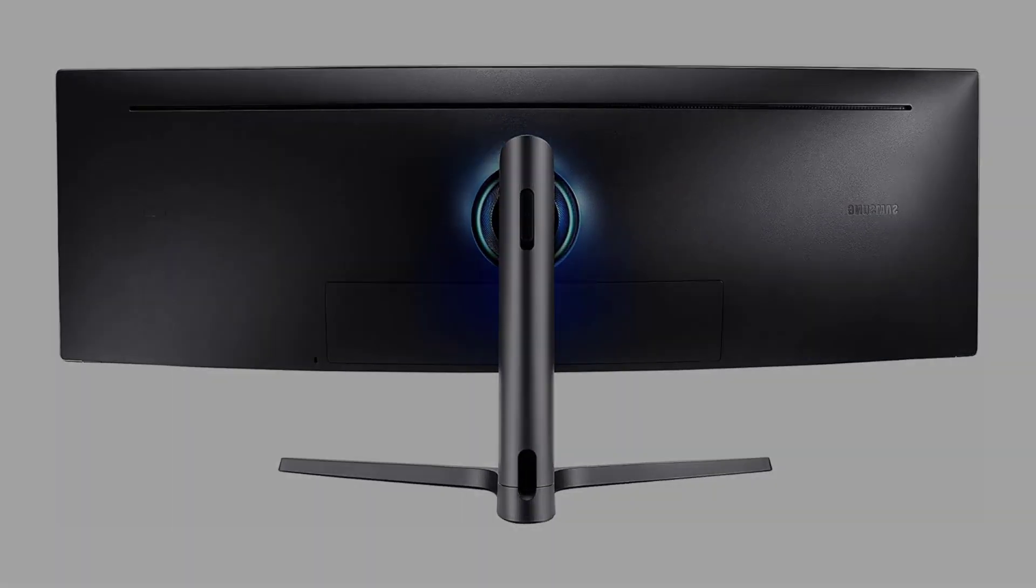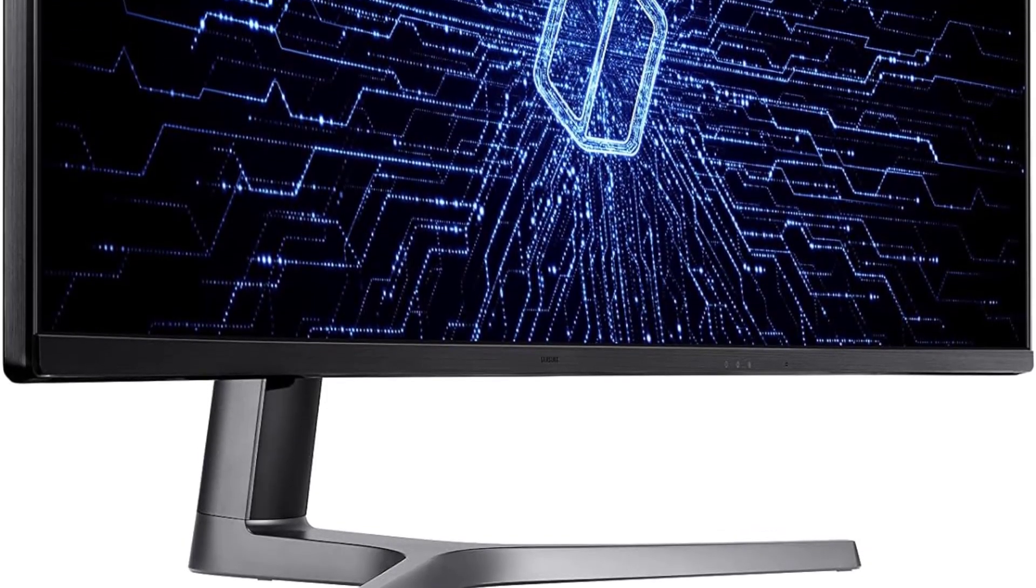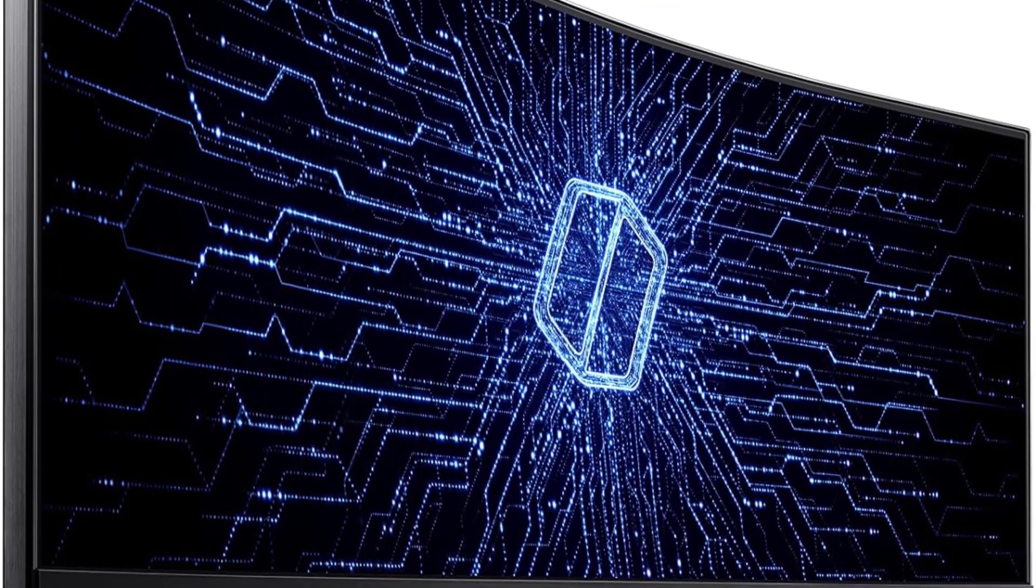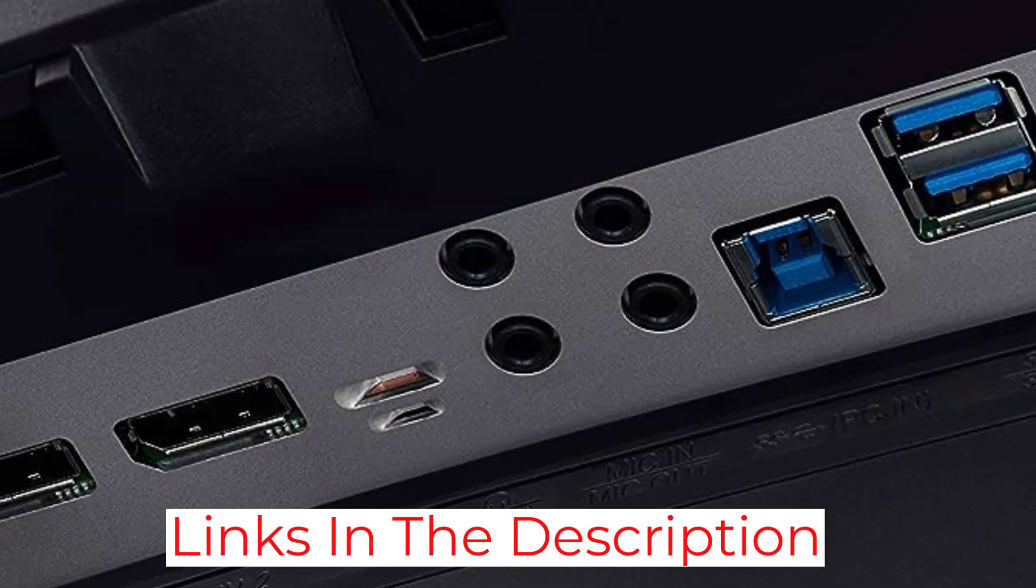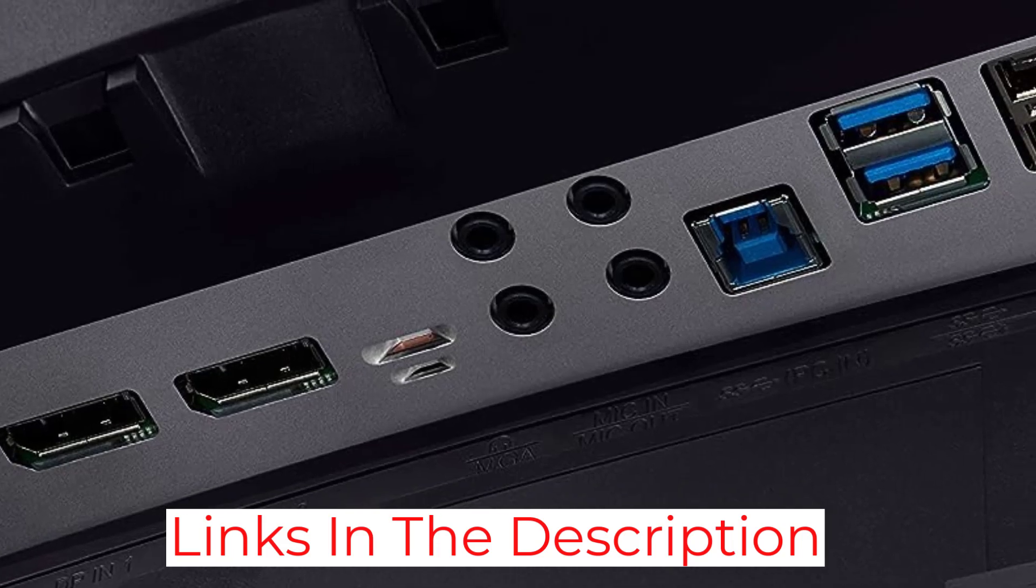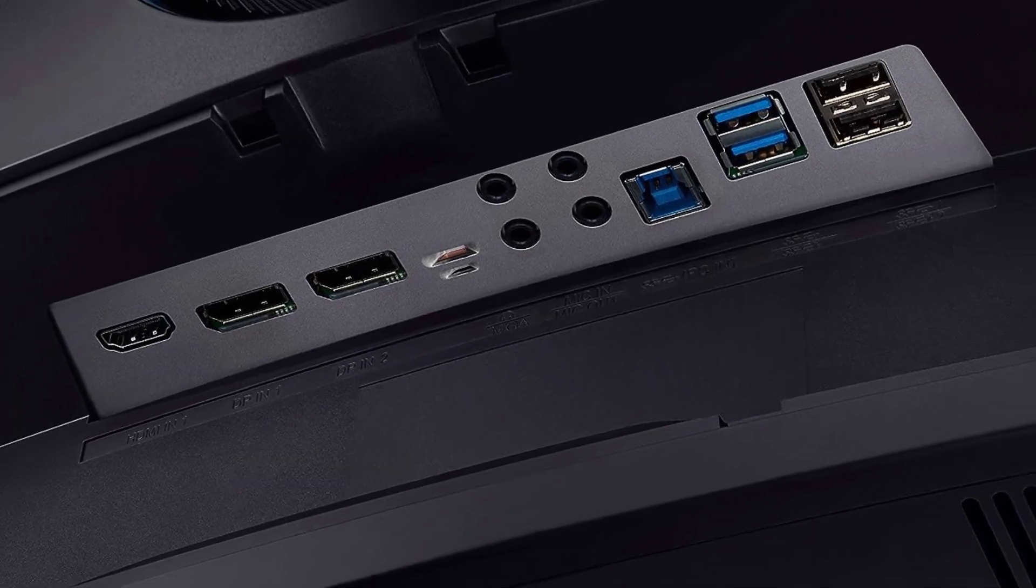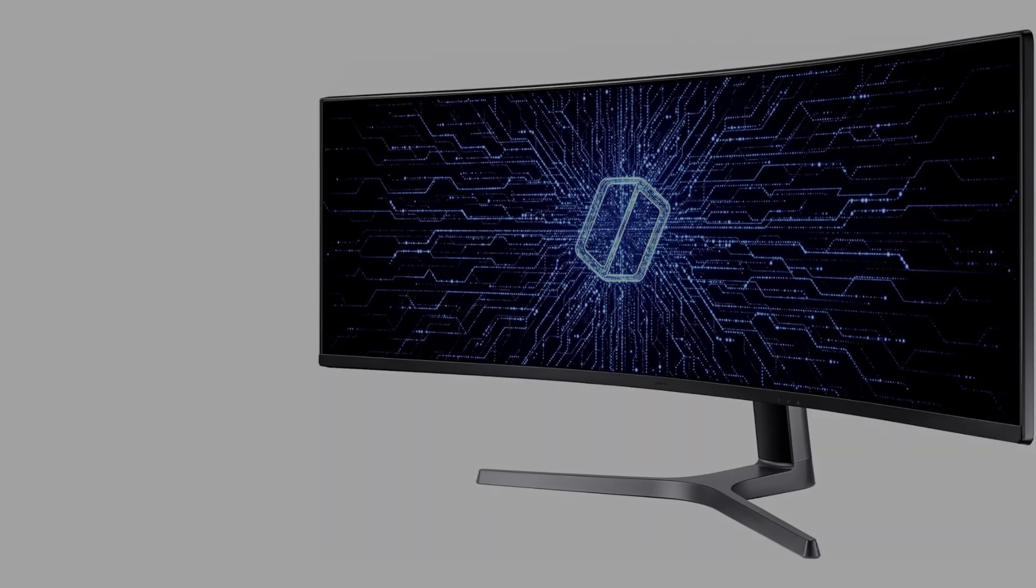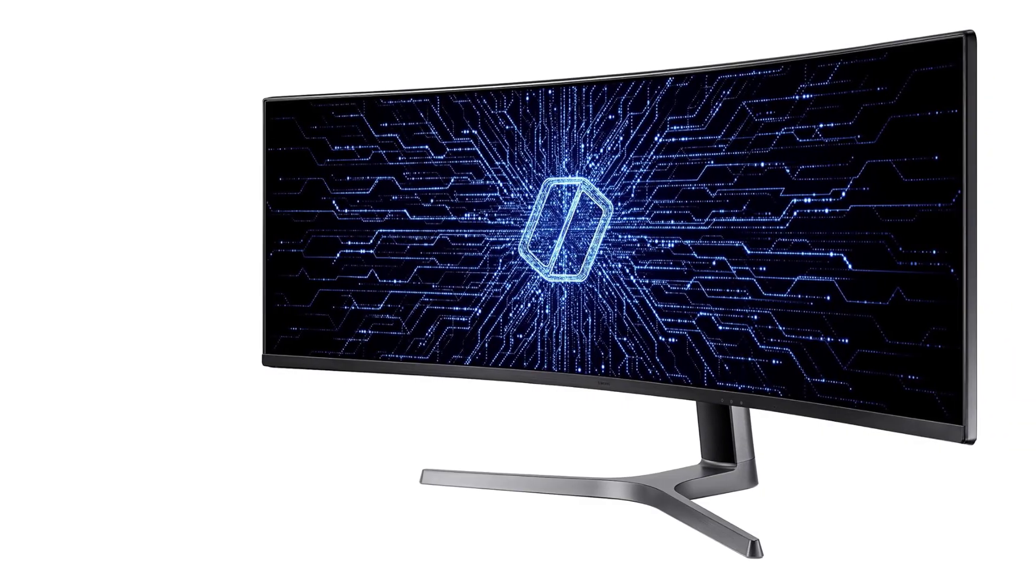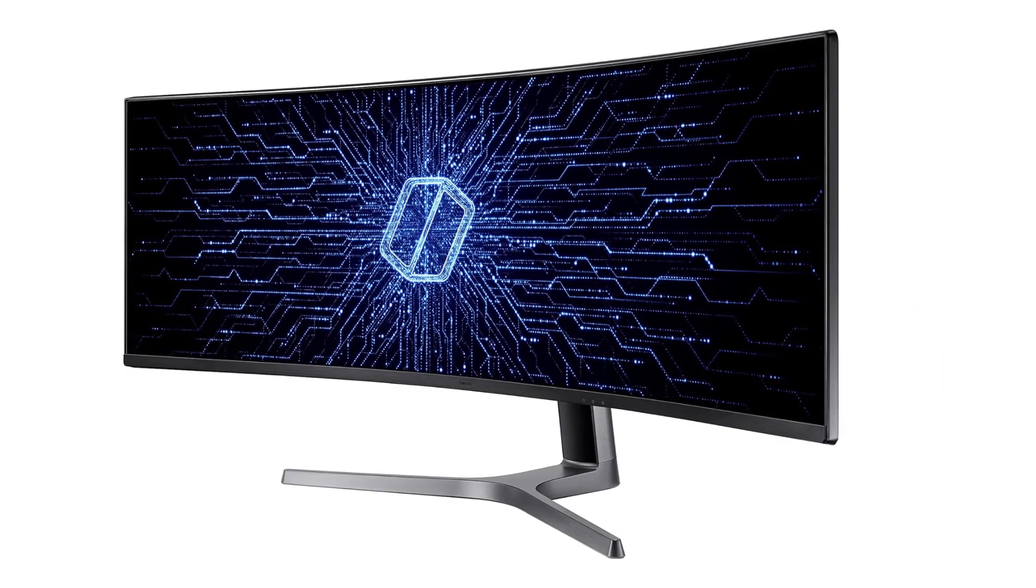But it's not just about size. The Samsung Odyssey CRG9 delivers stunning visual fidelity thanks to its HDR1000 support and QLED technology. With a brightness rating of 1000 nits and DCI-P3 95% coverage, colors are pure, bright, and true to life, bringing your code and multimedia content to life with unparalleled brilliance.